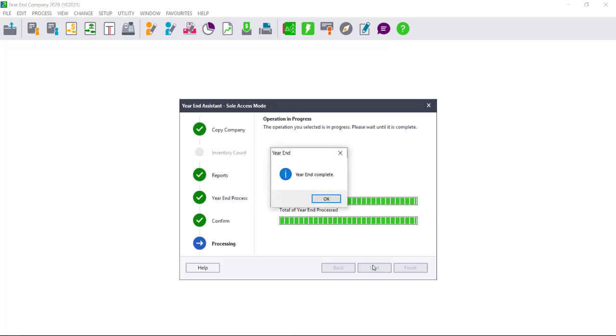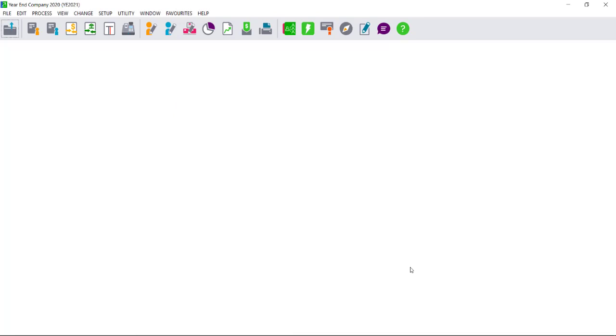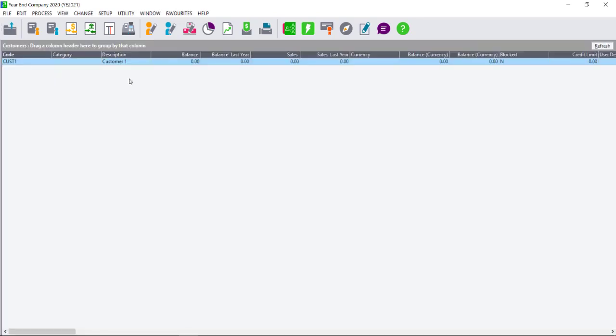Wait for the year-end process to complete even if you get the program state not responding. Remember, the time that this takes depends on the size of your data set. Once it has completed, select OK. Then select Finish.